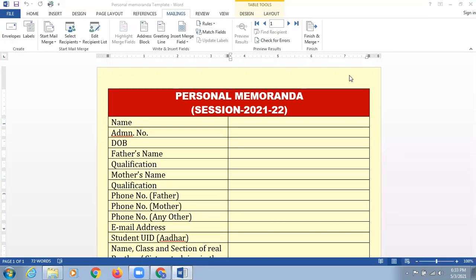Greetings to all my dear respected colleagues. Today I want to discuss regarding personal memorandums of students. As we all are teaching students virtually, it is not possible for us to collect data of a student. So there is an option for how we are supposed to collect that particular data.